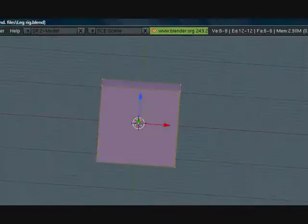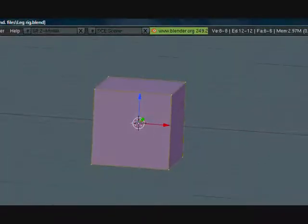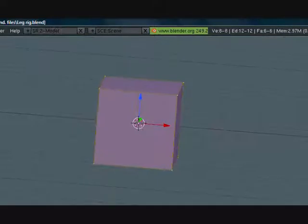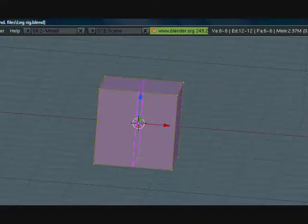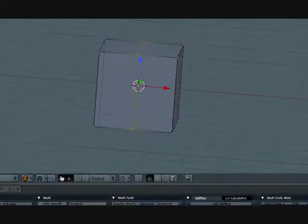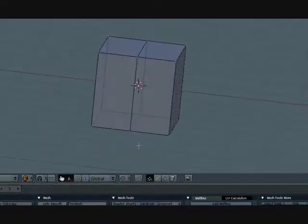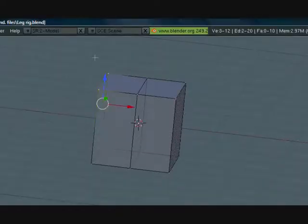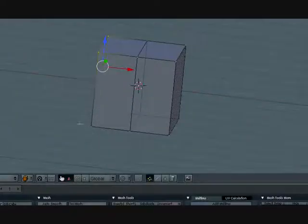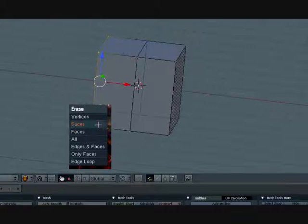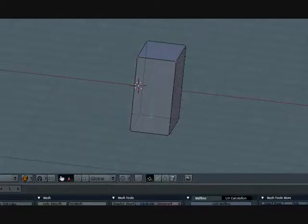Let's tap to go to edit mode and add a loop cut right down the middle. Press CTRL R until you get this purple line here and middle mouse click. Now press A to deselect that and press B to box select, drag along and get all of these vertices here on the side and delete the vertices.